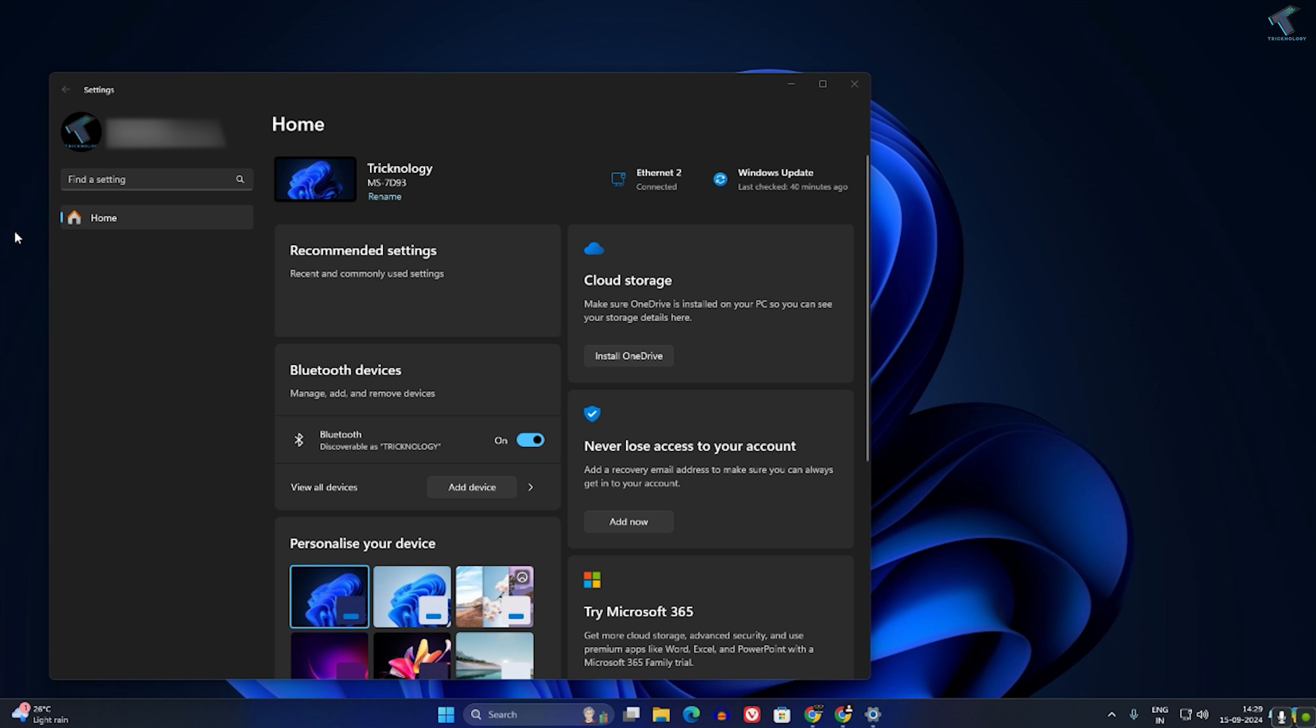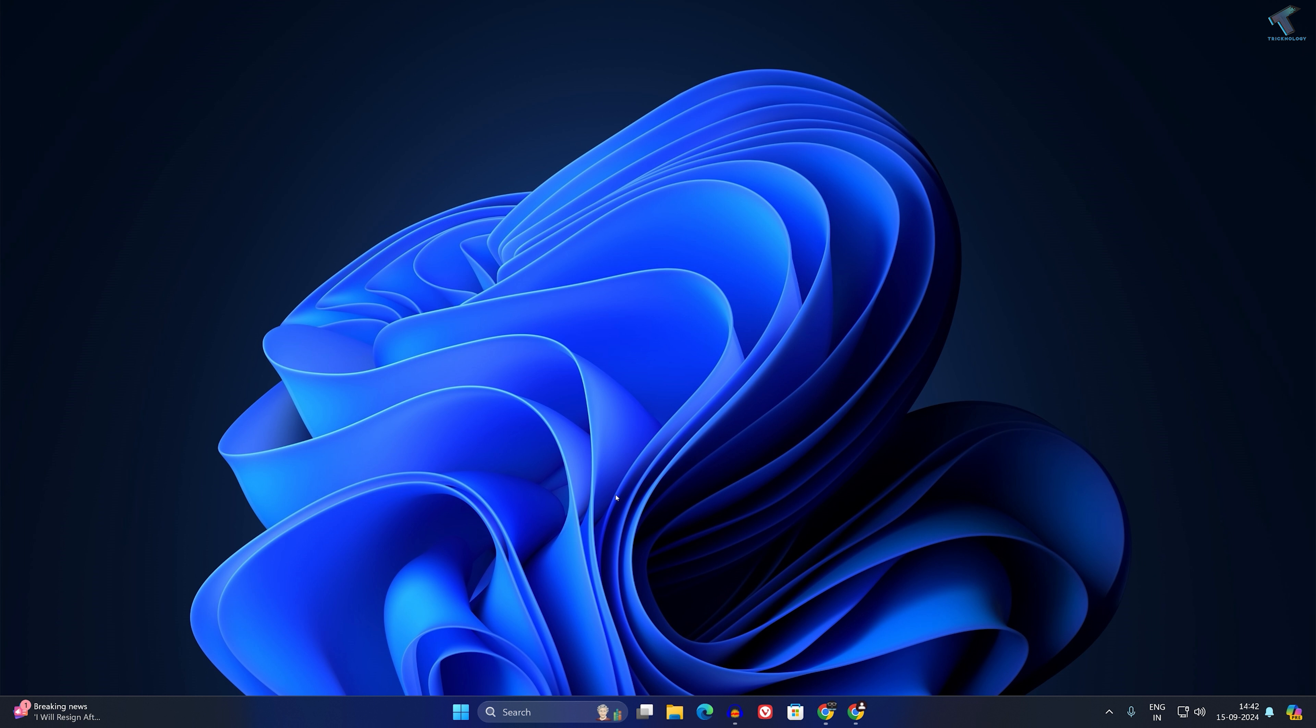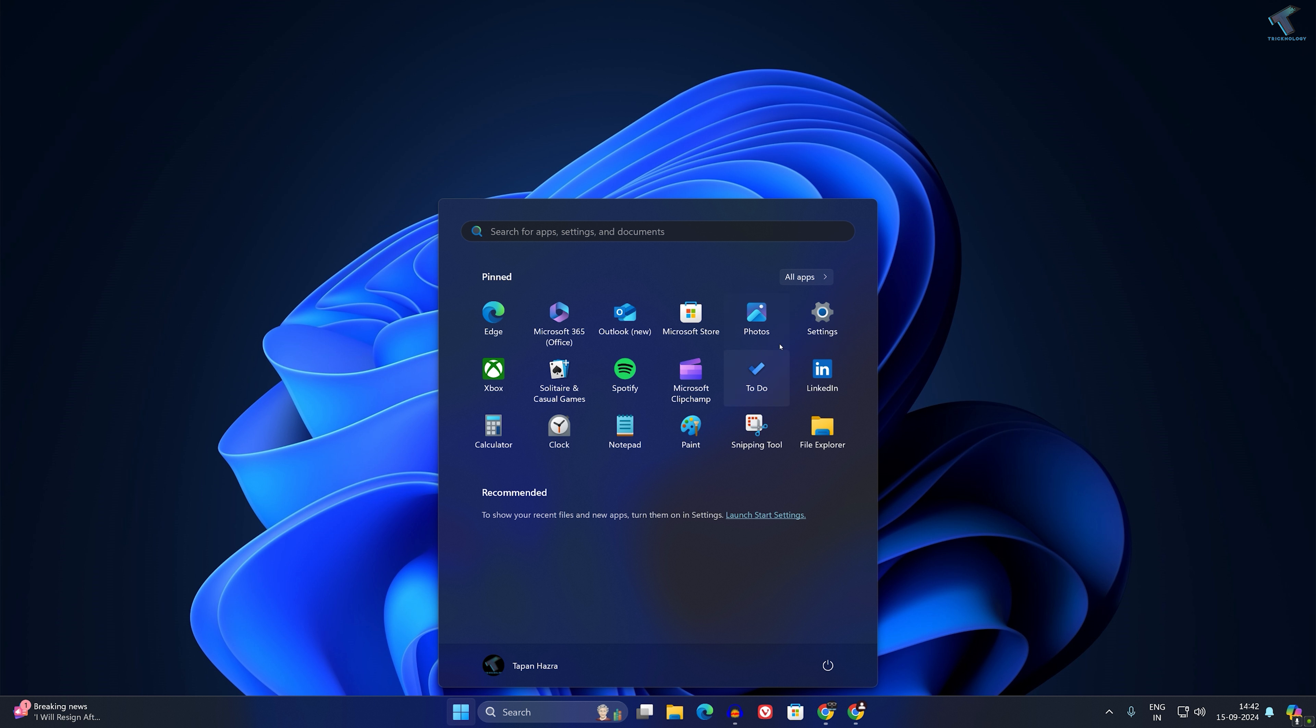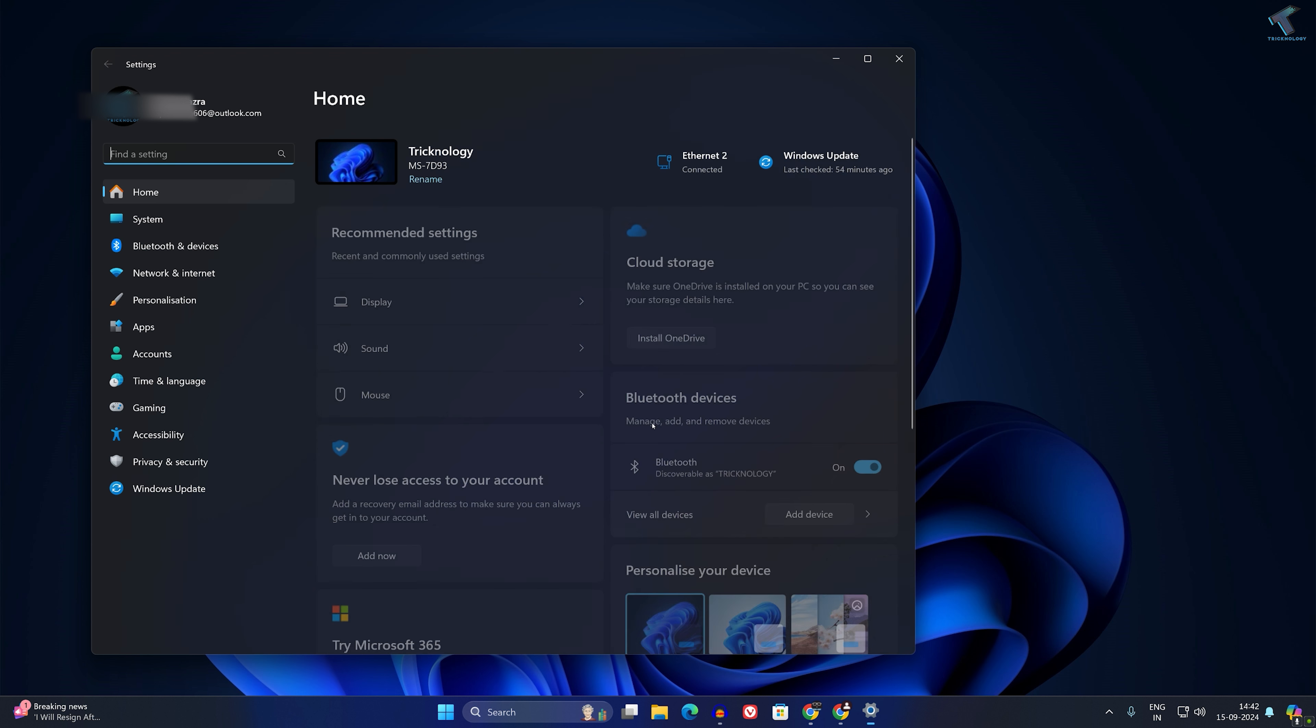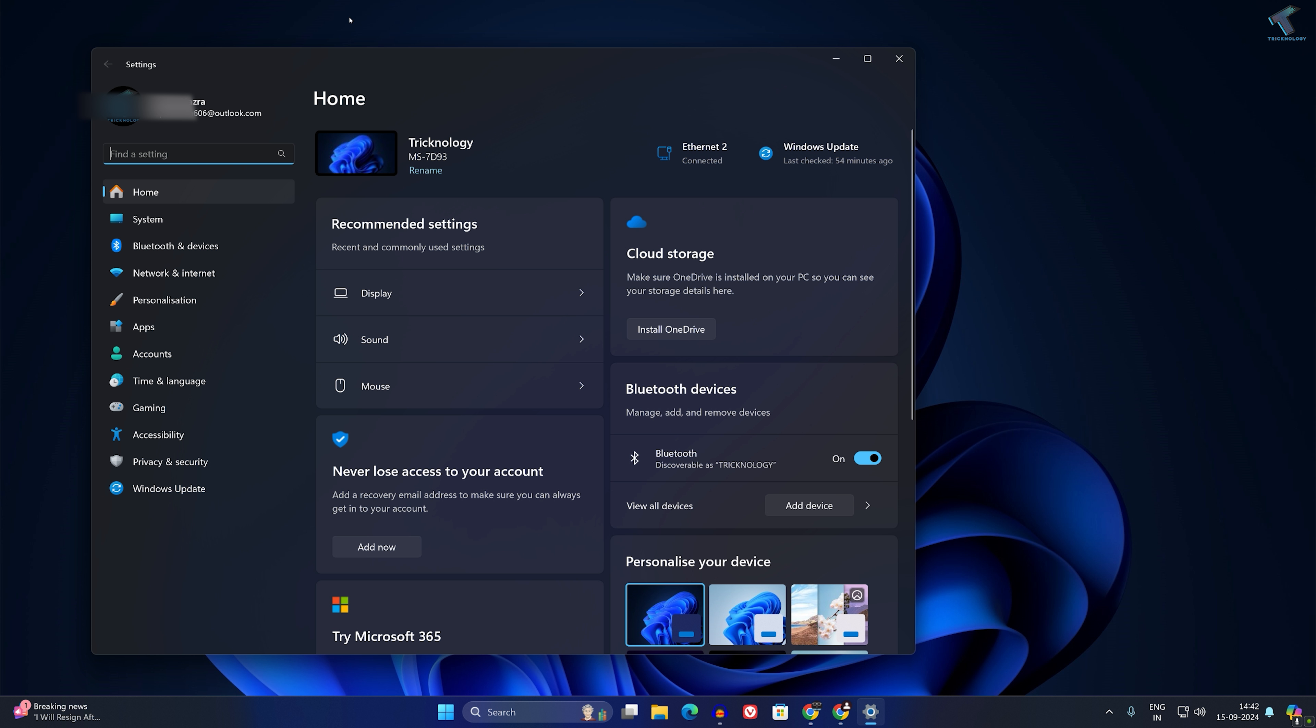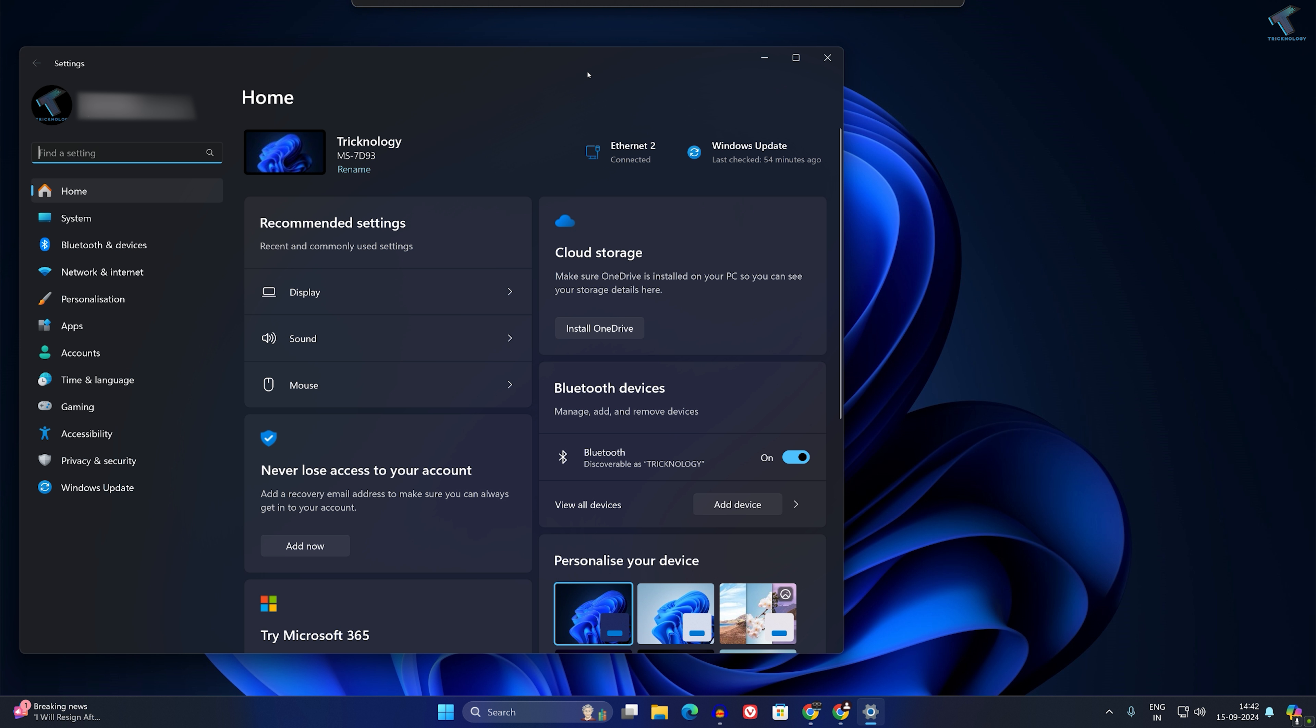Hi guys, welcome back to my channel. Today in this video tutorial, I'll show you how to show or hide specific pages under your Settings page on your Windows 11 PC or laptop. Let me open my Settings window. Here is my Settings page, and I will hide a few pages from here.